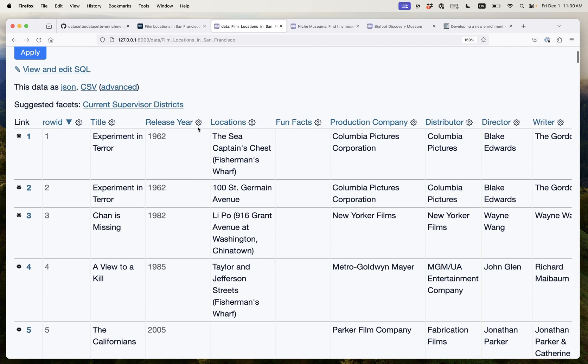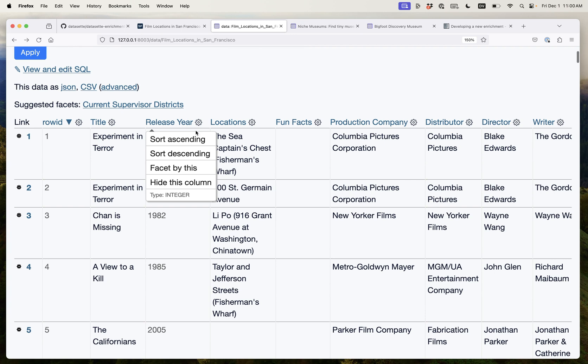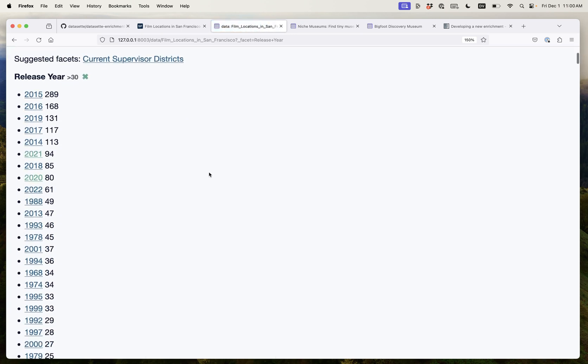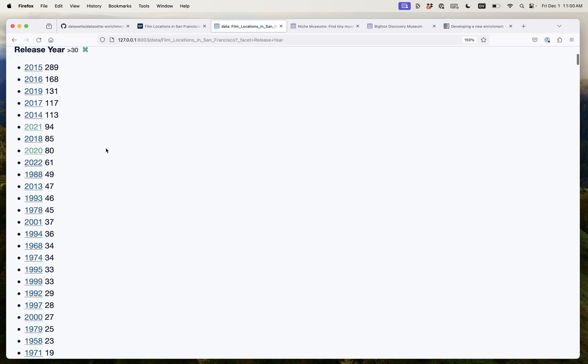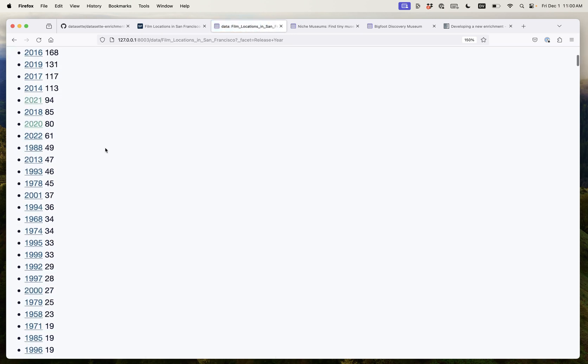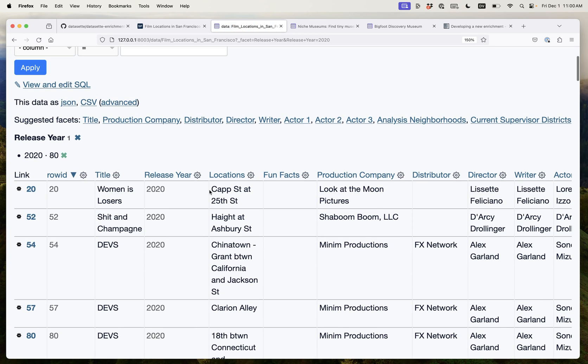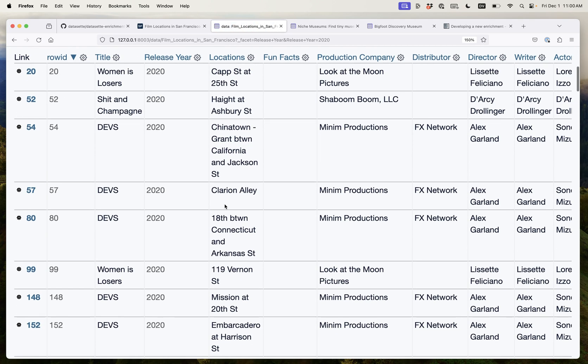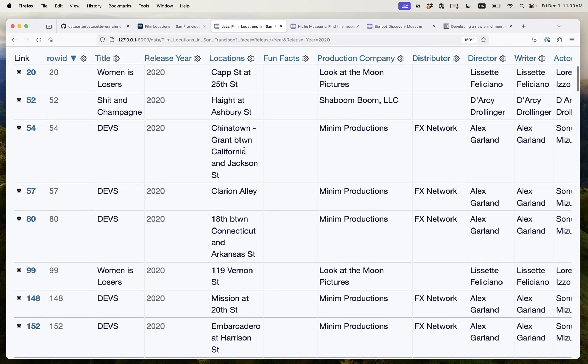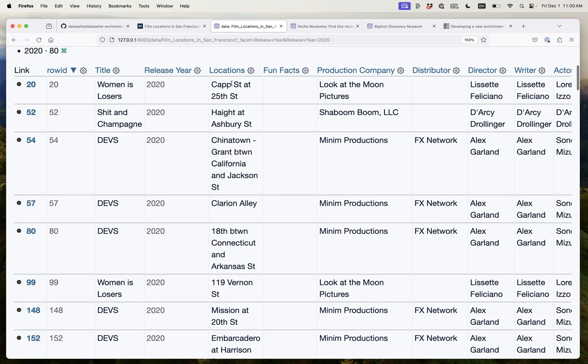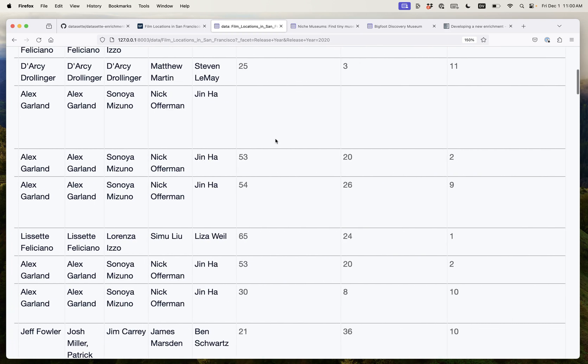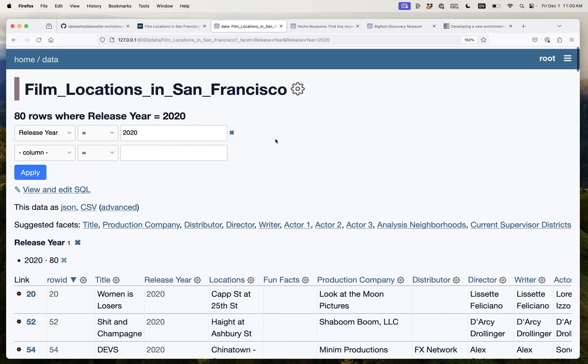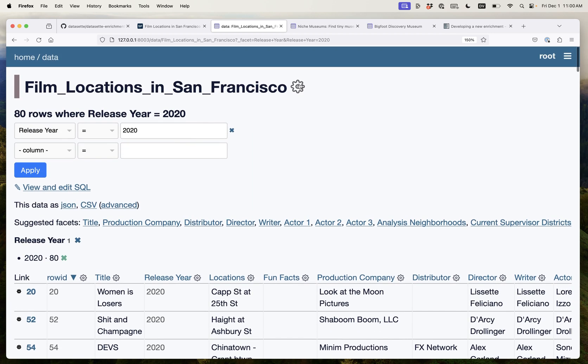So now we can do things like faceting by release year and see which years had the most movies. Let's look at the year 2020 and here are a bunch of films. We'll notice that the location here is not very descriptive. It says Haight Ashbury Street. There's no further information than that. But we can fix that by running an enrichment.